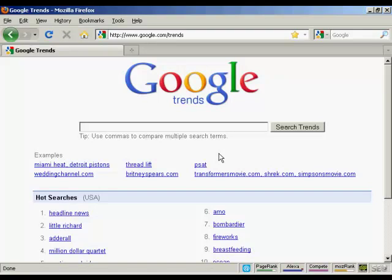In this video, I want to talk about Google Trends and what you can use it for. You can find Google Trends at google.com/trends. Google Trends is a great way to analyze crowd behavior and to see what people are searching for at any particular given time over an extended period. Let me just give you an example.